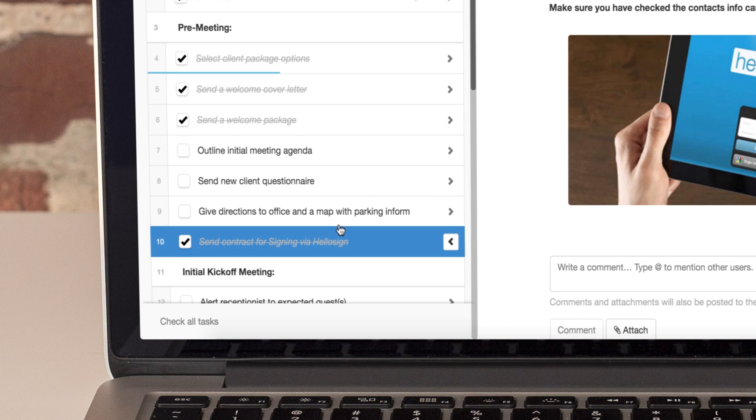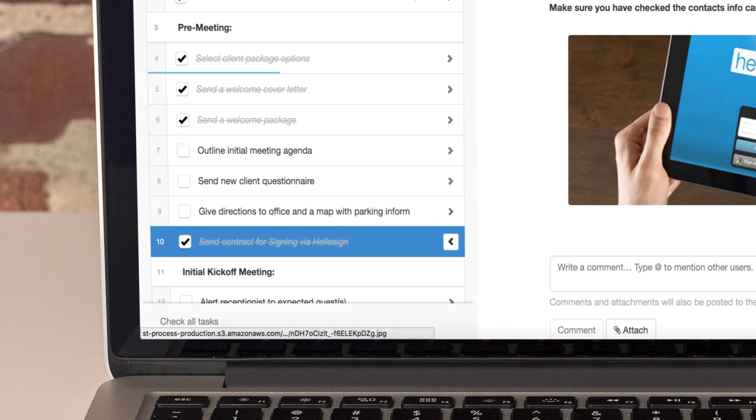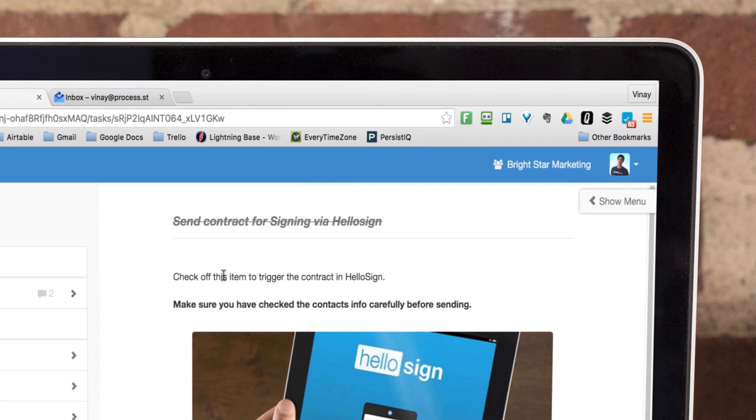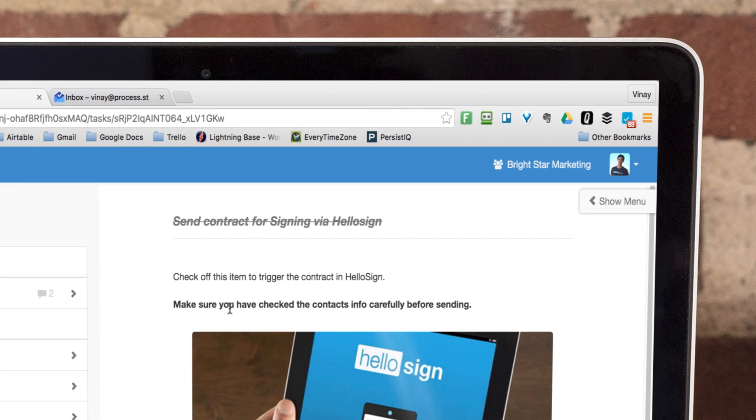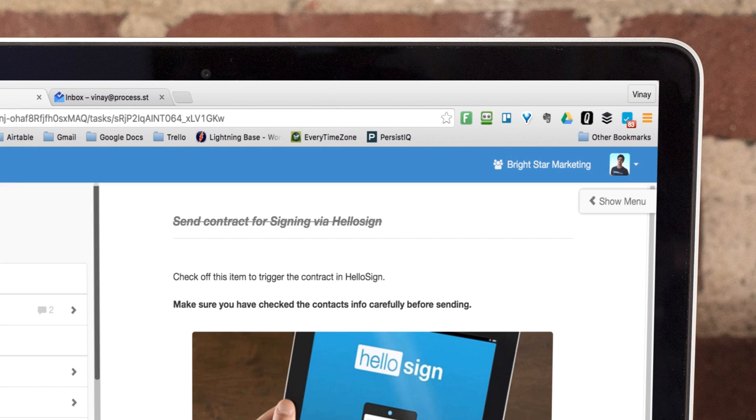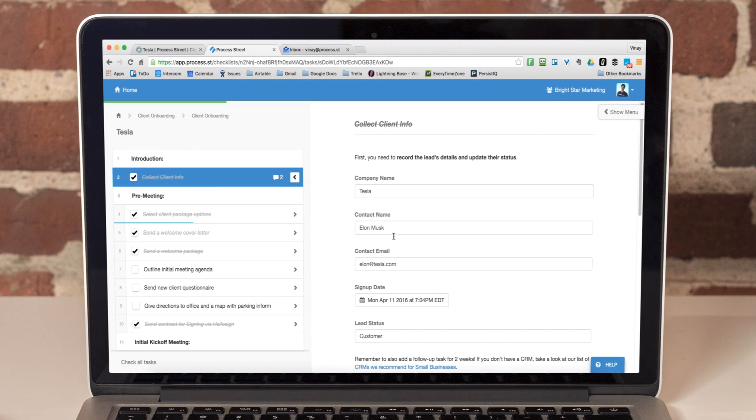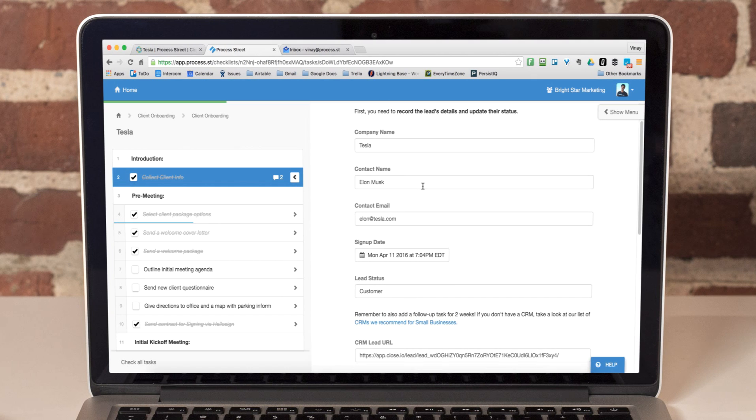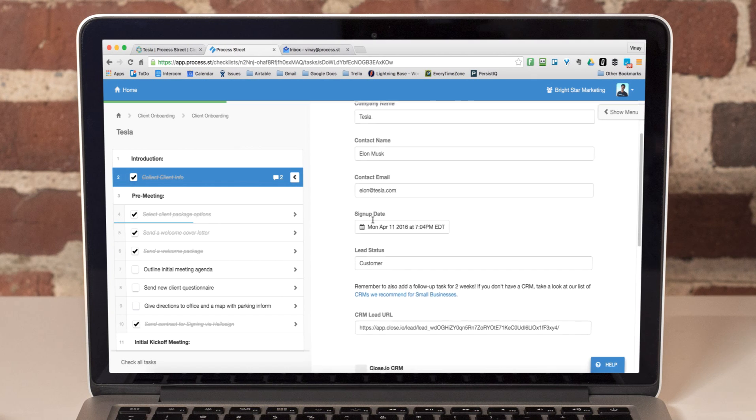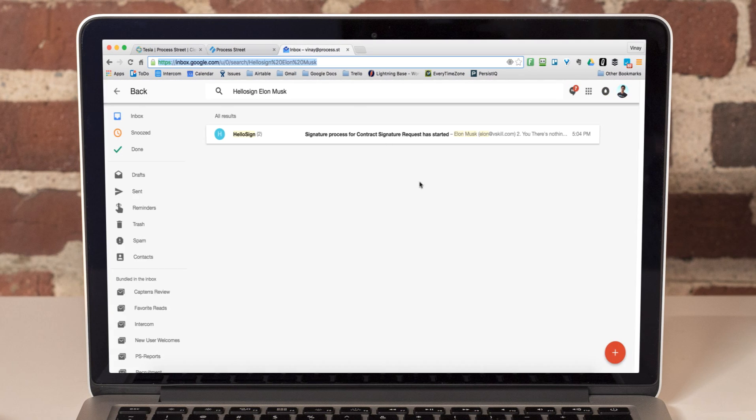For example, here I have a trigger set up to create a contract in HelloSign and send it to the client, Elon Musk, automatically. By simply clicking the checkbox, I pass the data from our form back in Task 1 straight to HelloSign. This automatically generates the contract and sends it to Elon for signing.